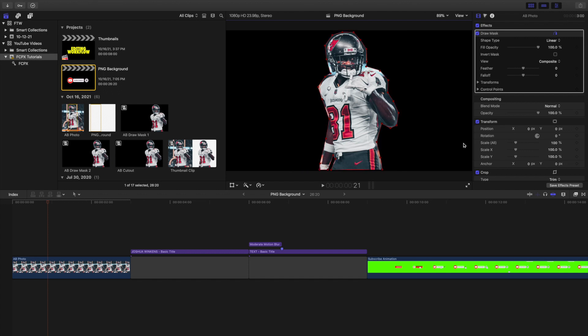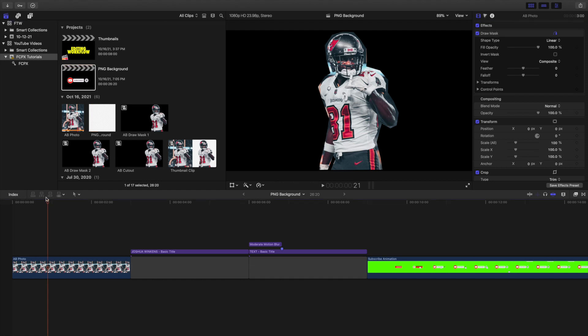Let's say I want to use this cutout of Antonio Brown later. Instead of spending 20–30 minutes cutting him out again, I can actually just save this image with a transparent background and then use this cutout later on.